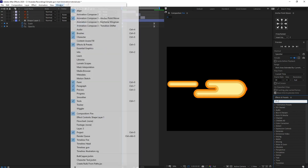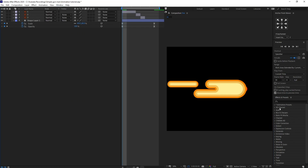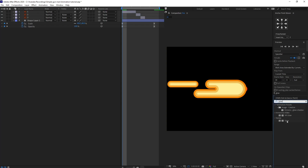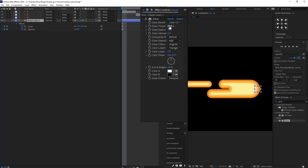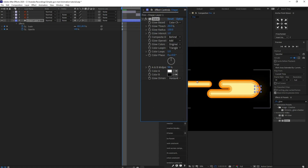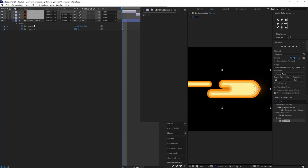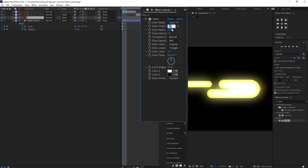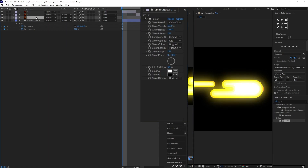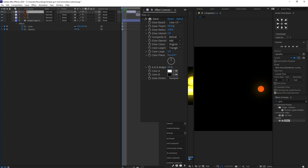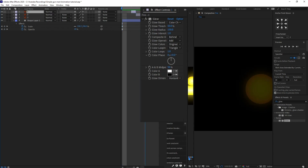If you don't see the Effects and Presets panel, go to the Window menu and tick it. Type 'glow' and apply the glow effect by selecting the layer and double-clicking. Set the threshold to 20 and radius to 150. Now copy this glow effect and paste it on all the other layers — for those, the threshold should be 50. Let's move the layers and check the animation.